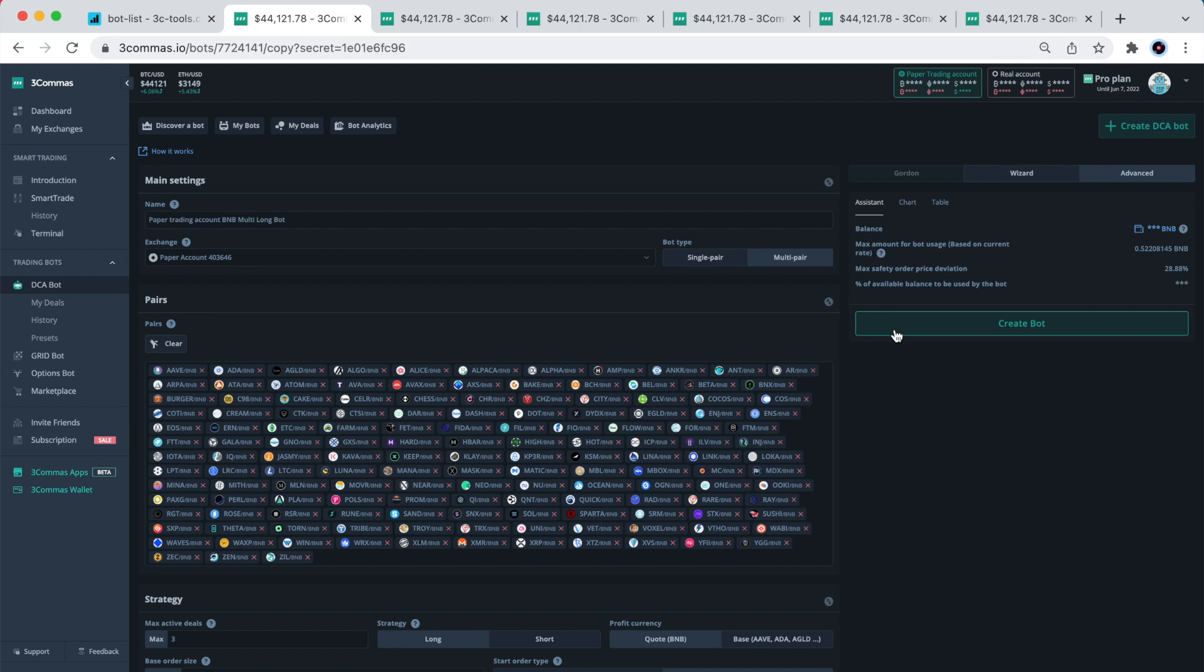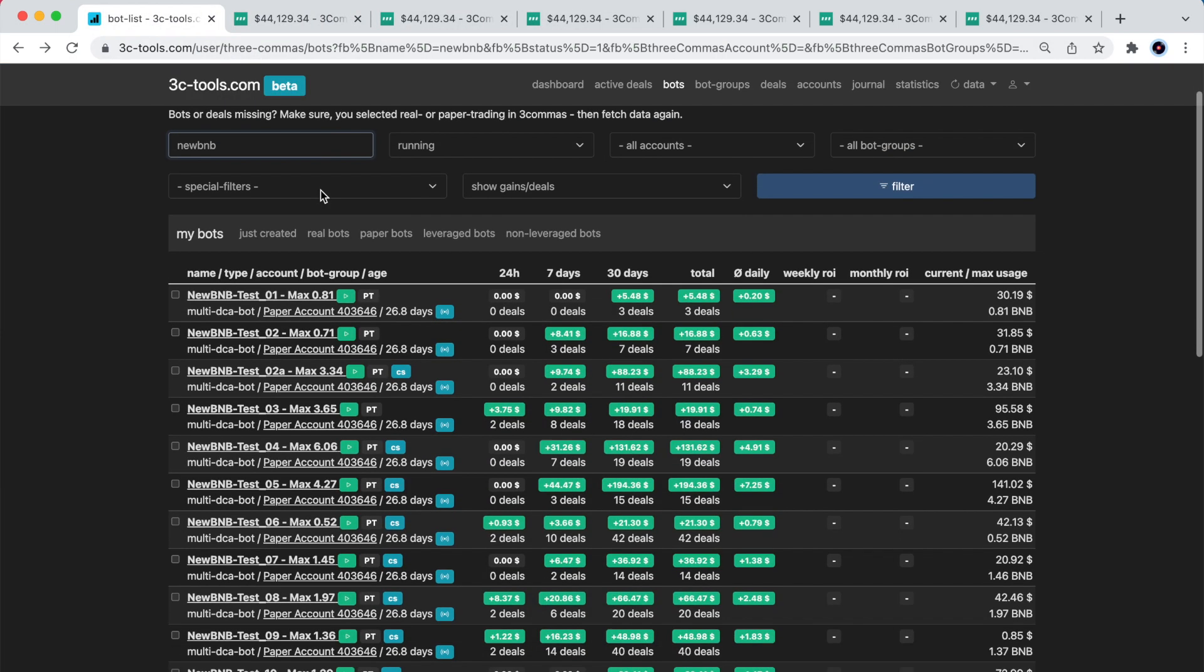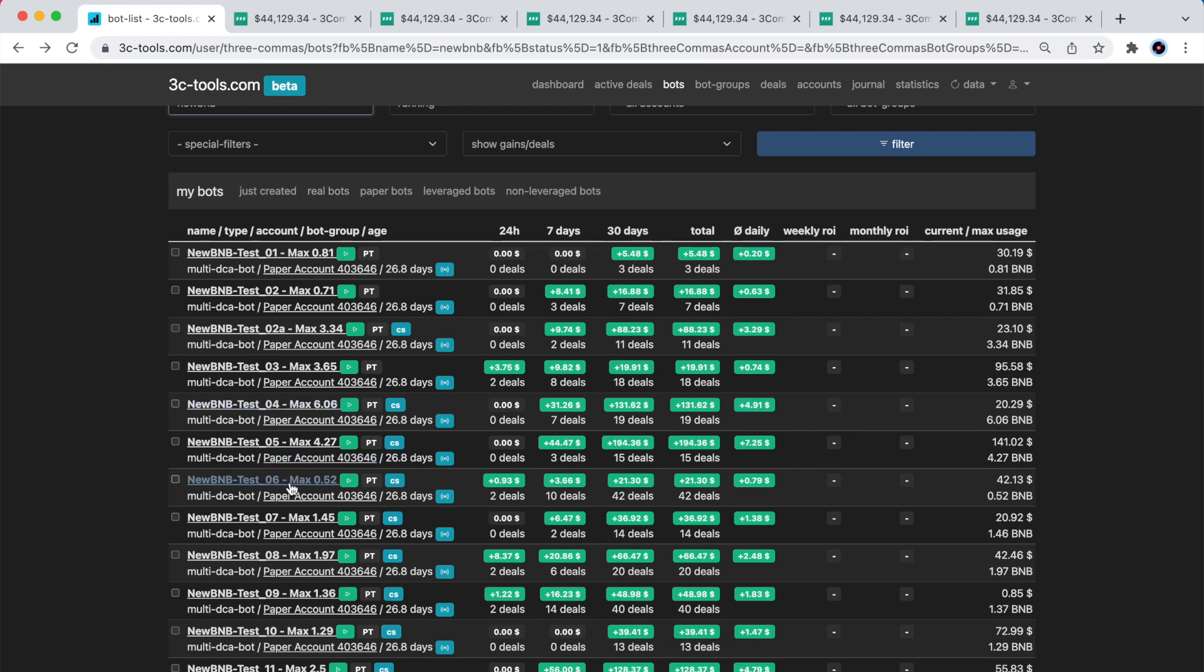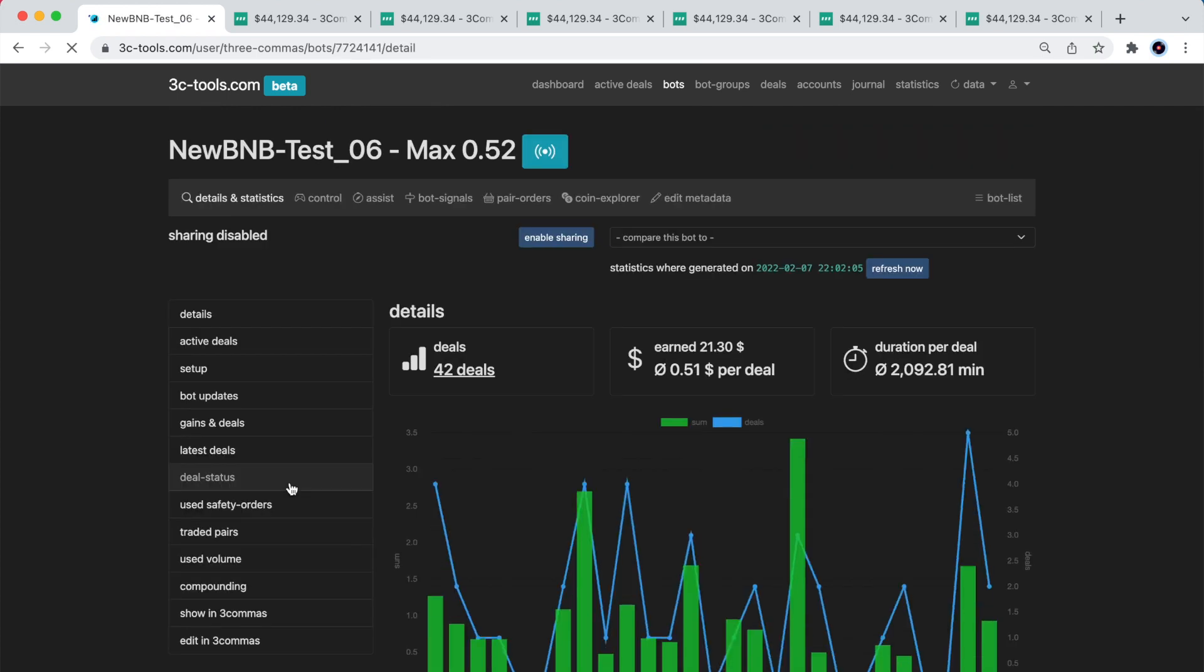I very much like the functionality of 3Commas allowing to share and copy bots. Amazingly, you can also share a bot in 3CTools. When I click on the enable sharing button here, a unique URL will be generated pointing to this page I am showing on my screen. I will share with you these links as well.